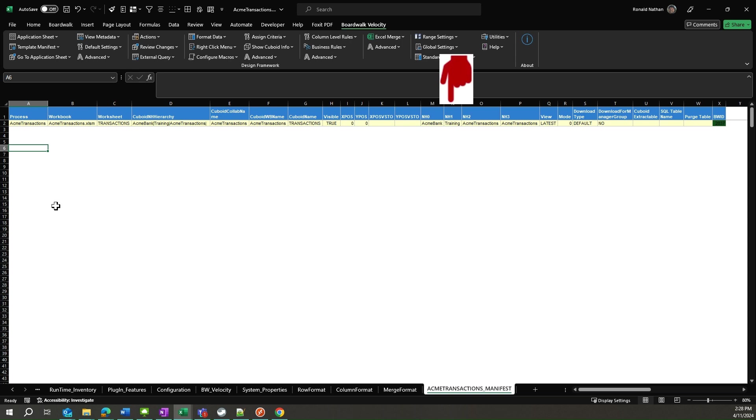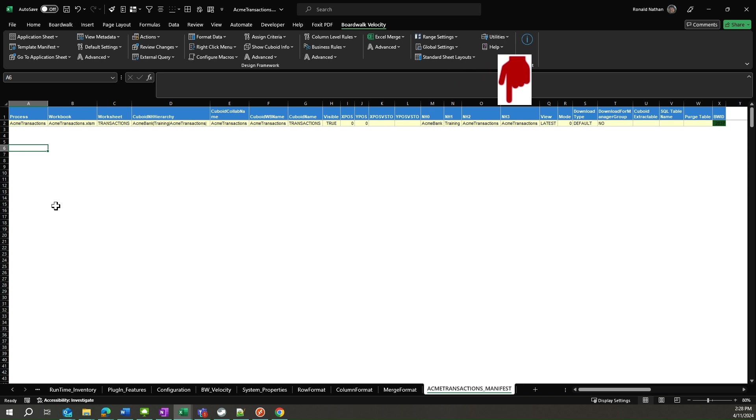NH0, NH1, NH2, and NH3 correspond to the hierarchy that the user role is defined at. The column view will always contain the value latest.